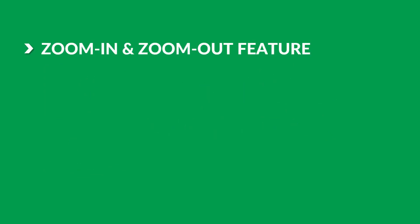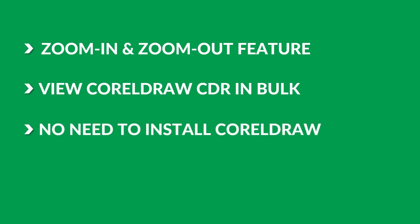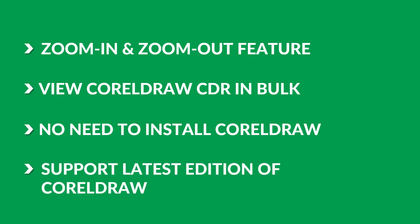The tool provides a zoom in and zoom out feature to read CDR files. It supports viewing CDR files in bulk, can view any CDR files without CorelDRAW installation, and supports all the latest editions of CorelDRAW CDR.